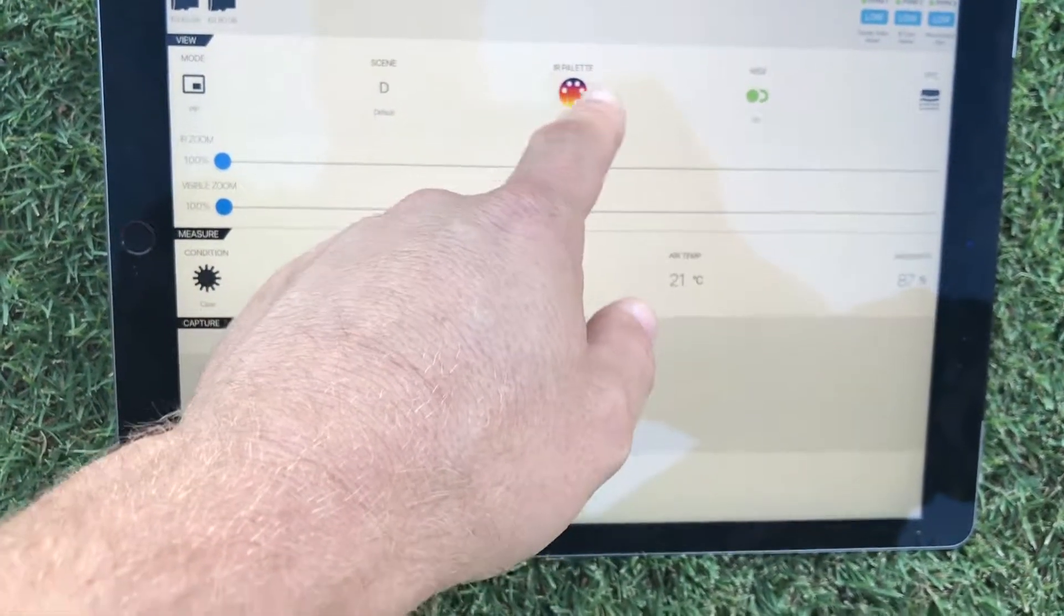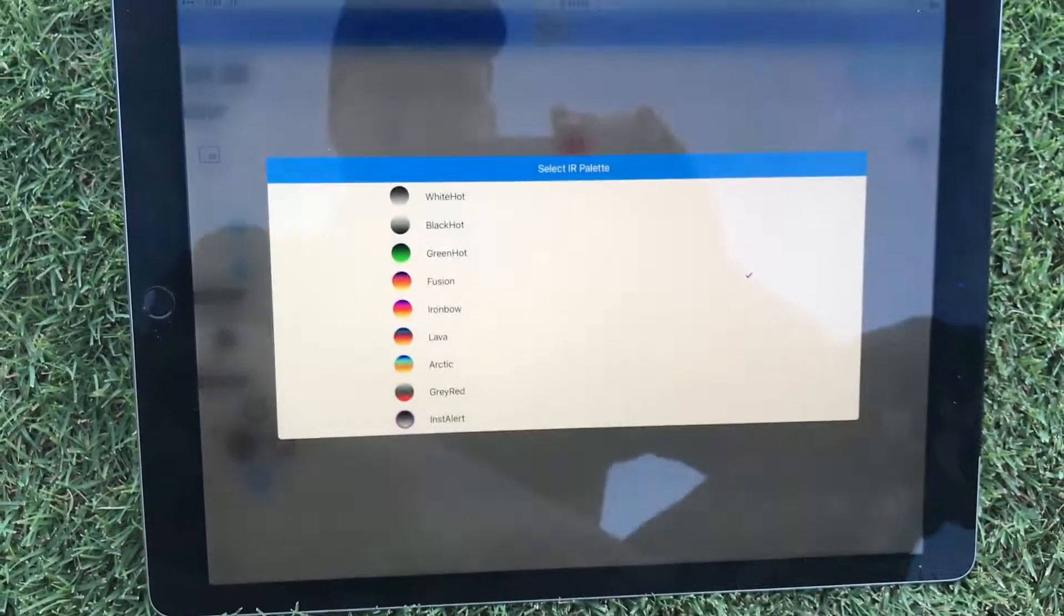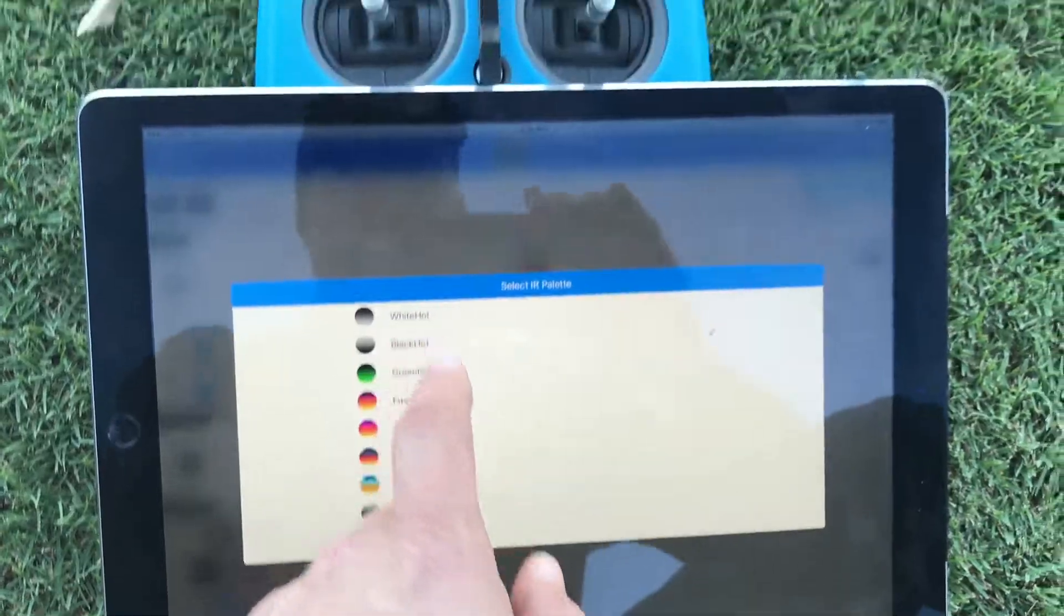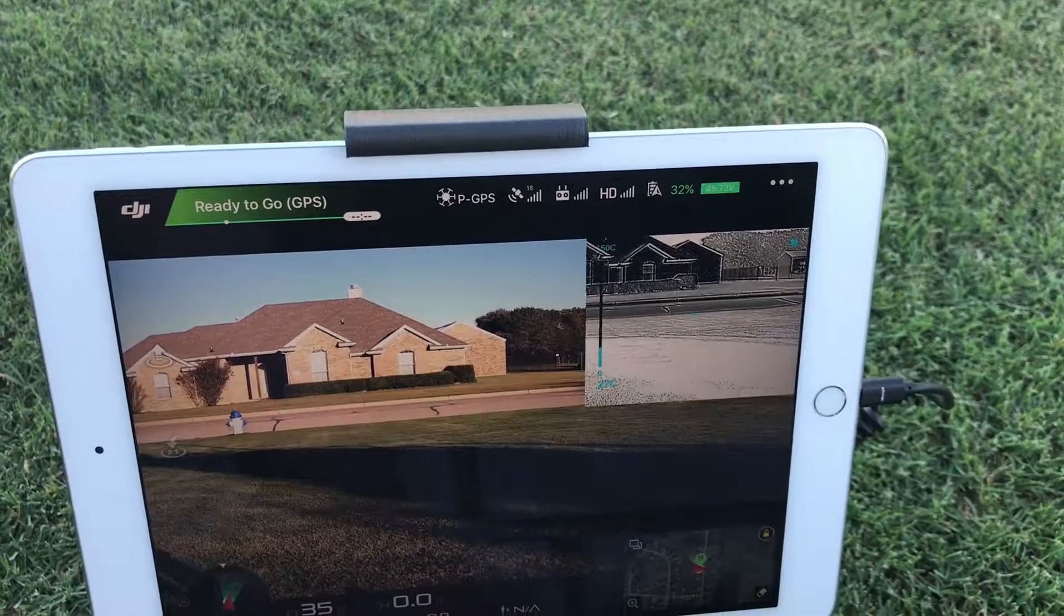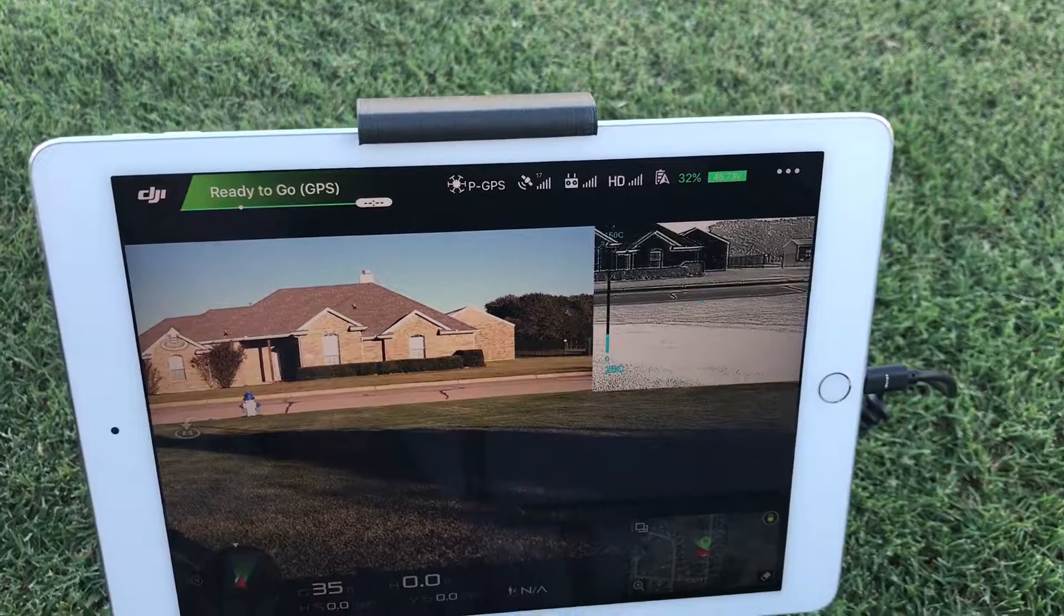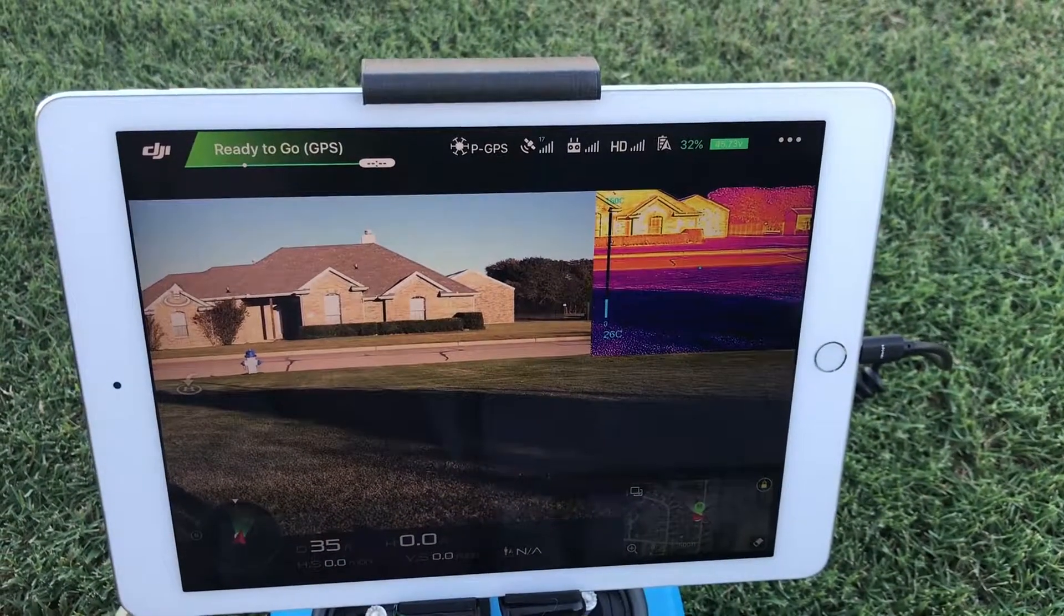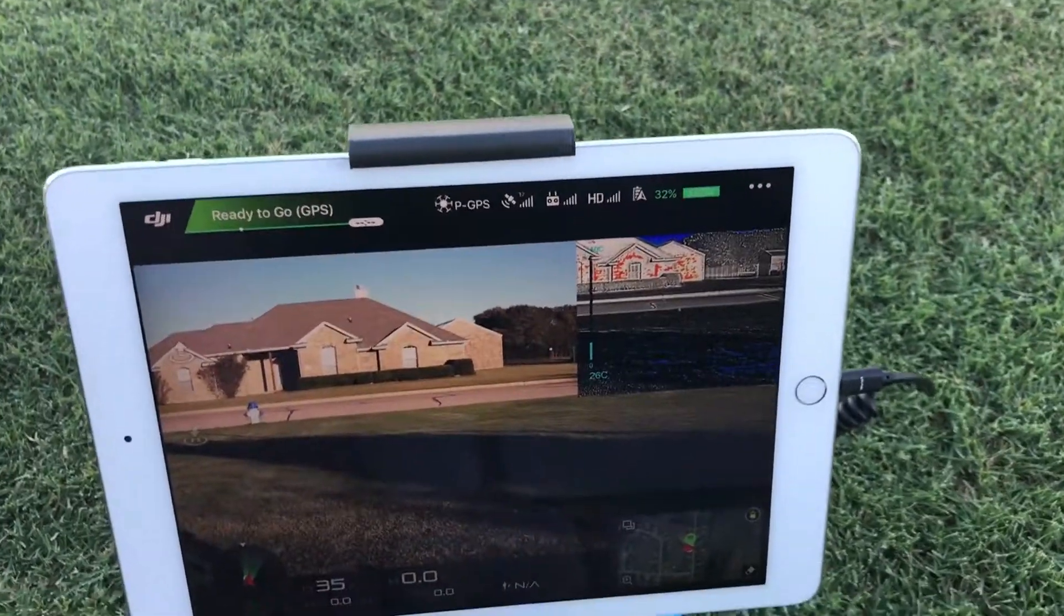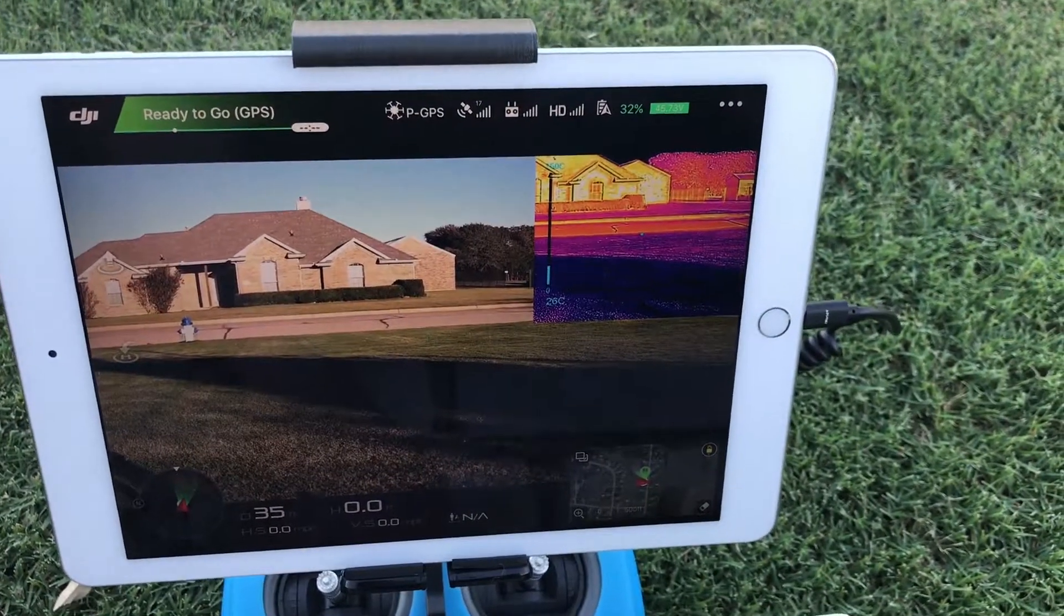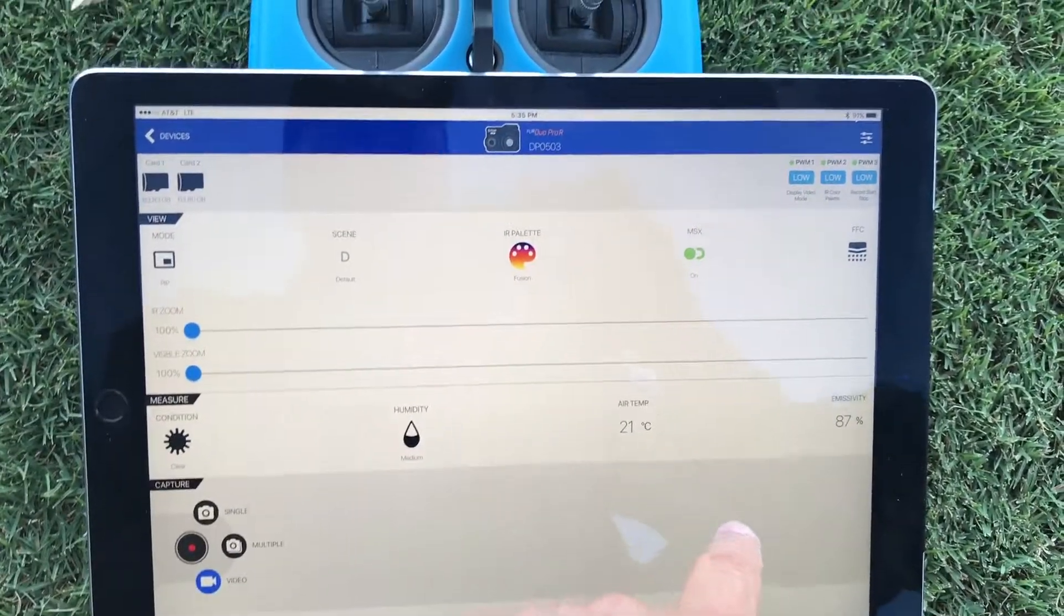As you would expect you also have the palette and this is where you can switch. If I switch to black hot you'll see here I'll switch it back to fusion and then we have that and so on. I'm going to switch back to fusion and then we have MSX.